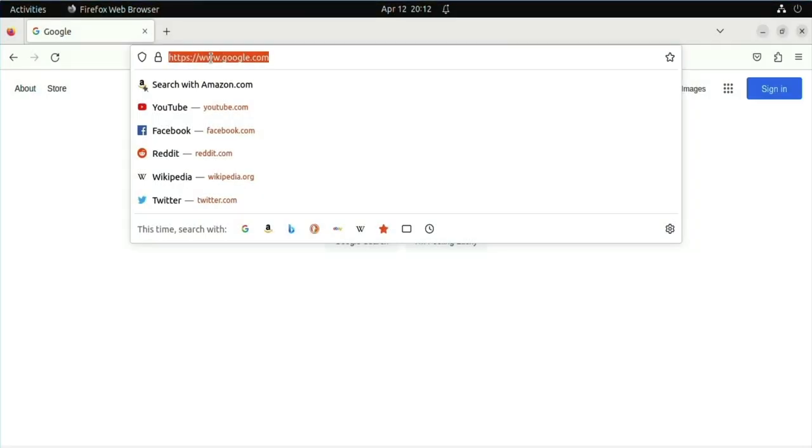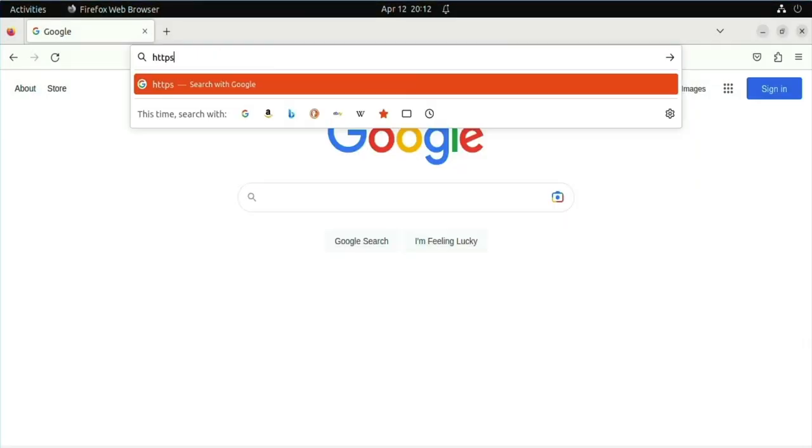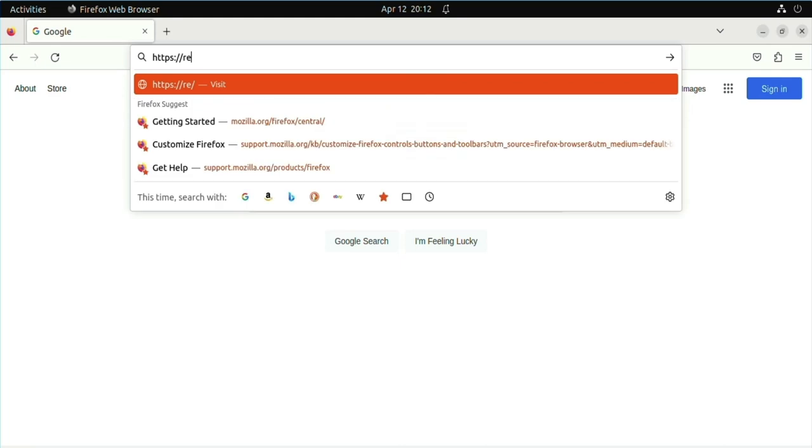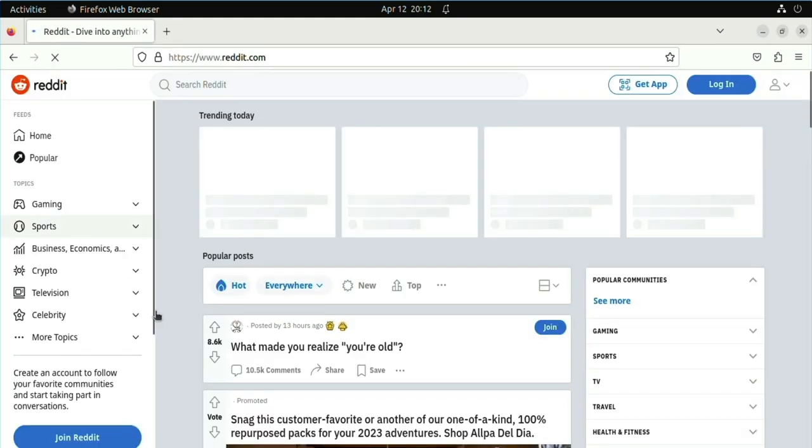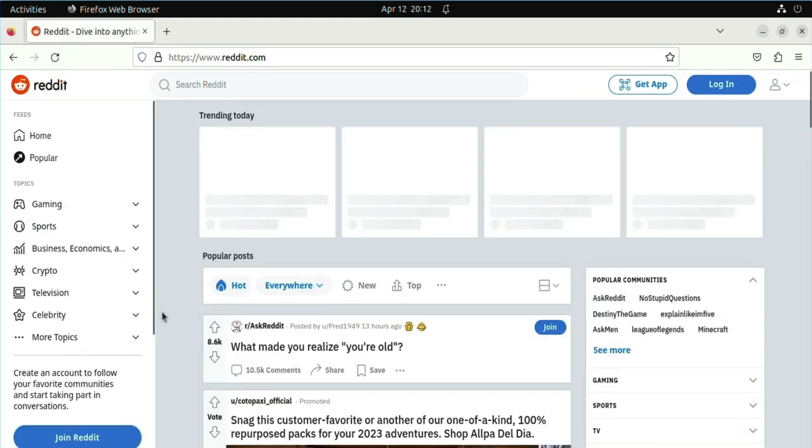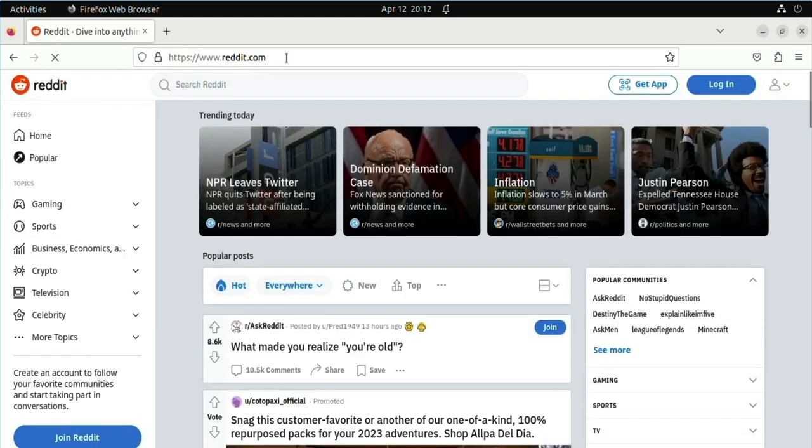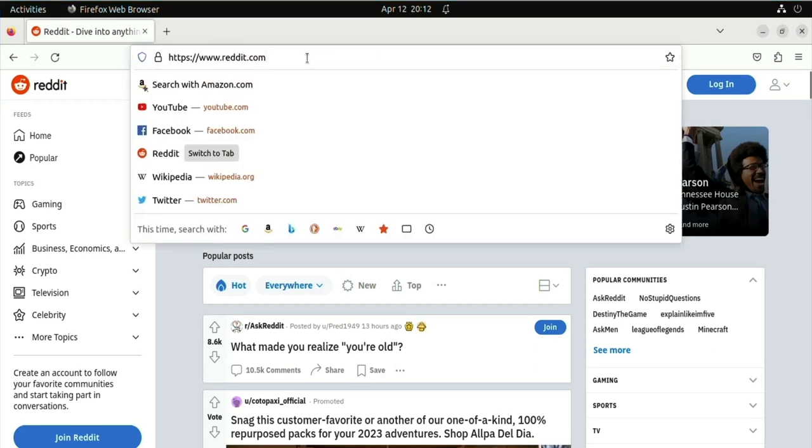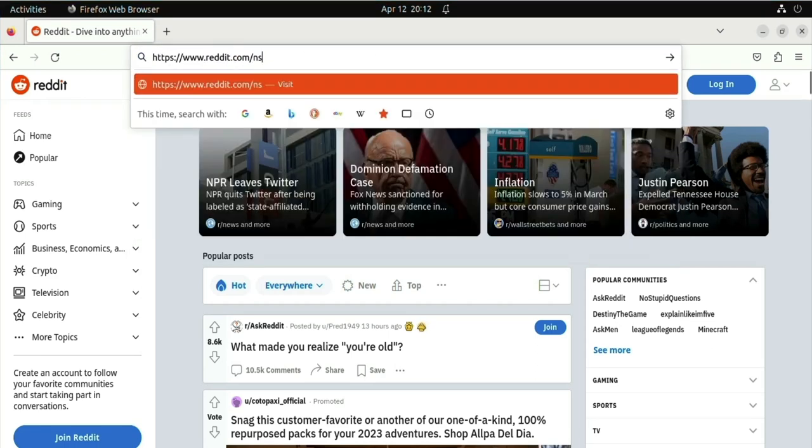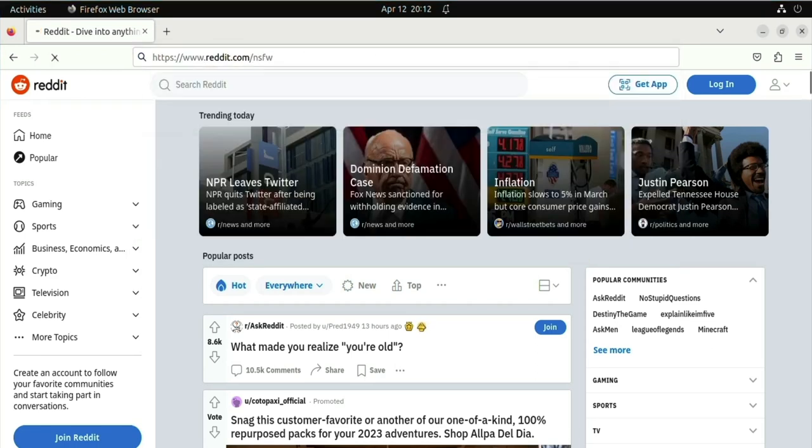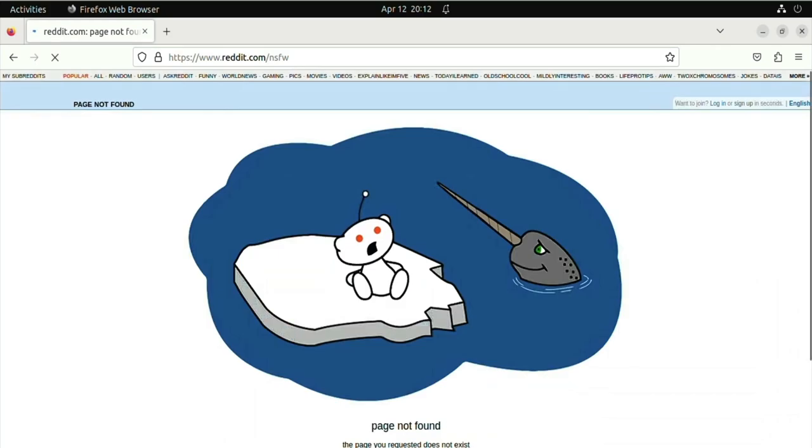Okay, here we go. https reddit.com goes through as expected. Let's see what happens with the not safe for work subreddit. It got through unblocked.